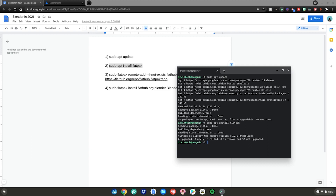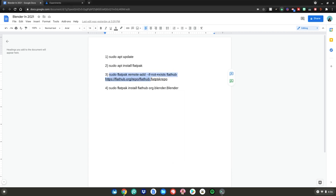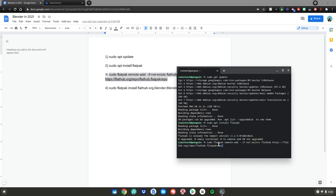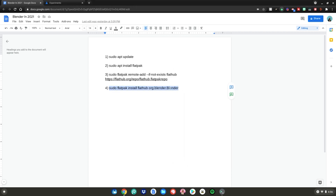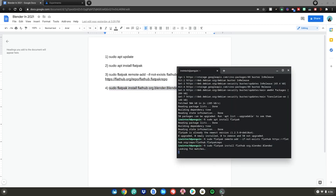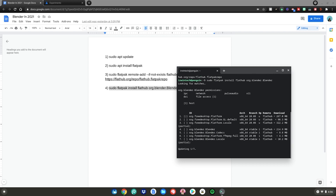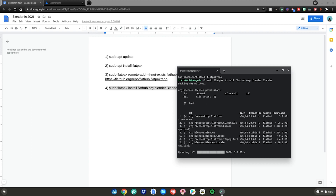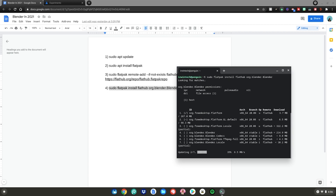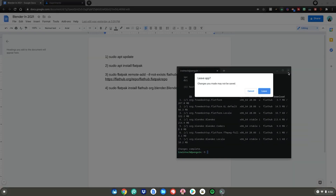If it says that, it means Flatpak is already installed and you can skip this step. Once that's done, do the number three command — highlight it, right-click, copy, go back to your terminal, right-click, then hit enter. It should do nothing, just like that. Then do the number four command the same way, and it'll start installing Blender on your Chromebook. Type 'Y' then hit enter and it's going to start updating all the packages and installing Blender — give it a couple minutes.